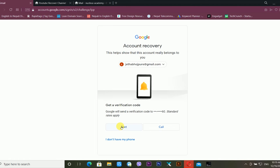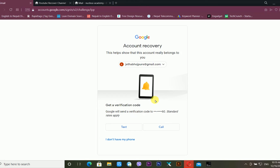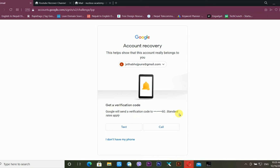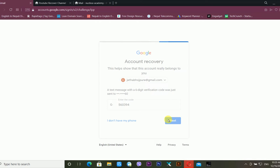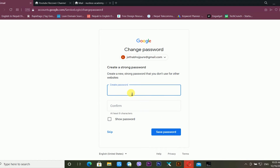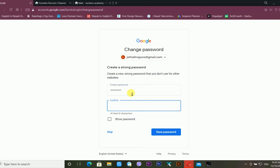Now it is telling me that Google will send a verification code to my registered mobile number. I click 'Text.' Google sends the verification code to my phone. I enter that code and click Next. Google then gives me a new window to change my password.